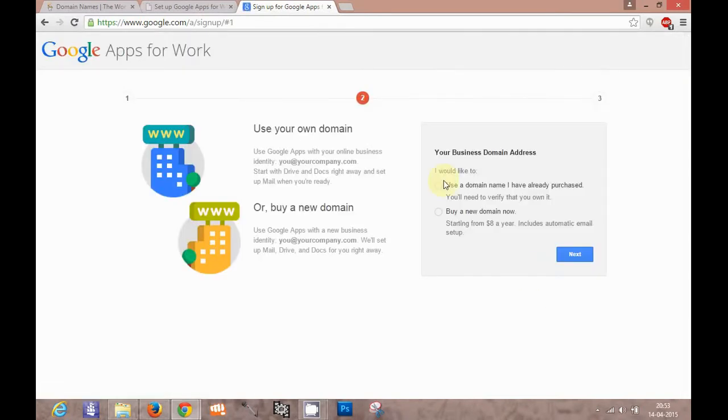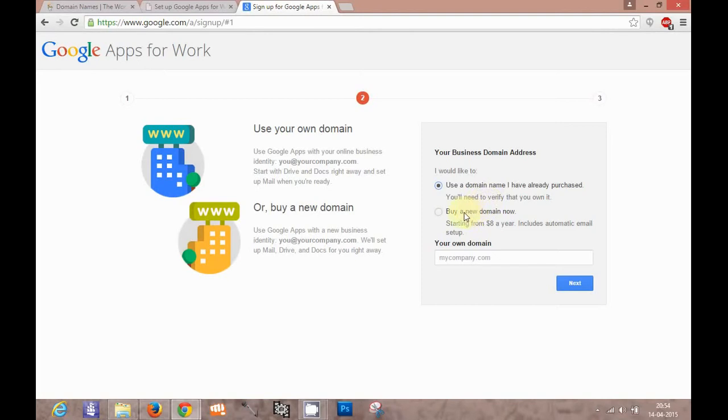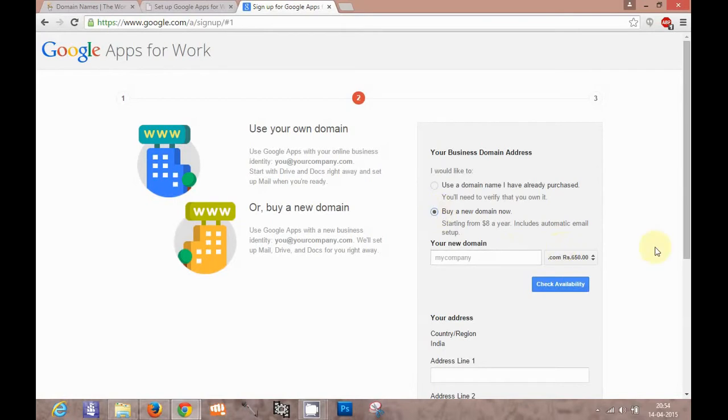Then you need to add a domain. Basically as you are registering this for your company, you need to add your company domain here as the primary domain. Suppose you are setting up a new company and you do not have a domain yet, then you can purchase the domain from any domain registers like GoDaddy. You can buy the new domain from here, which starting cost is $8 a year and automatic email setup is included.